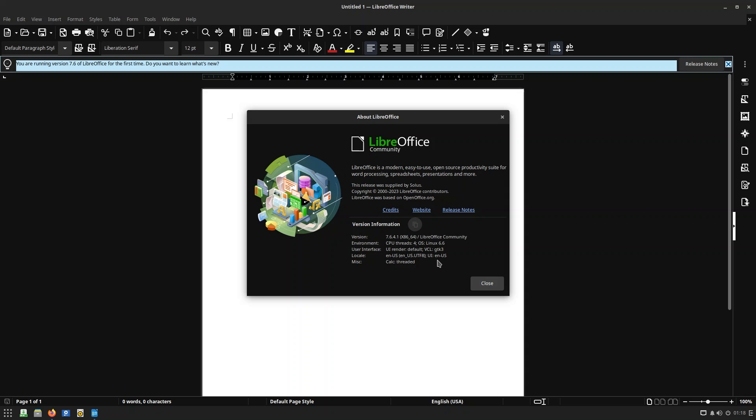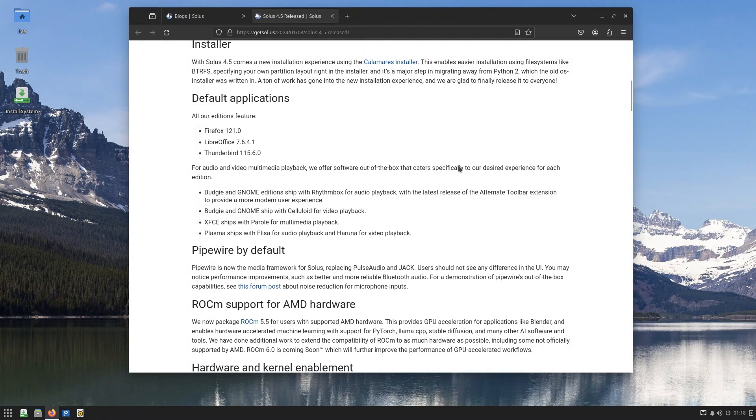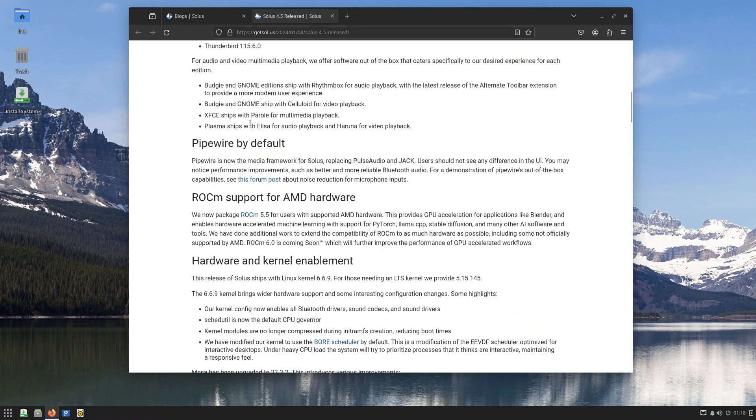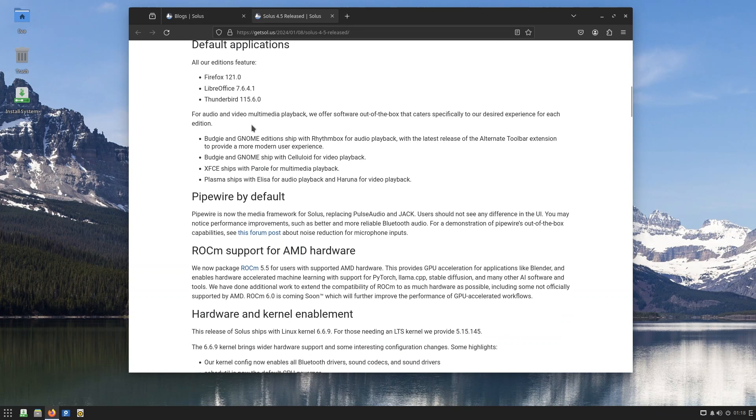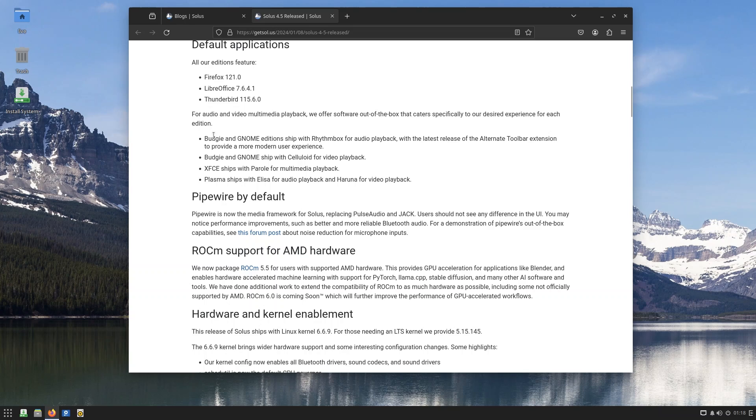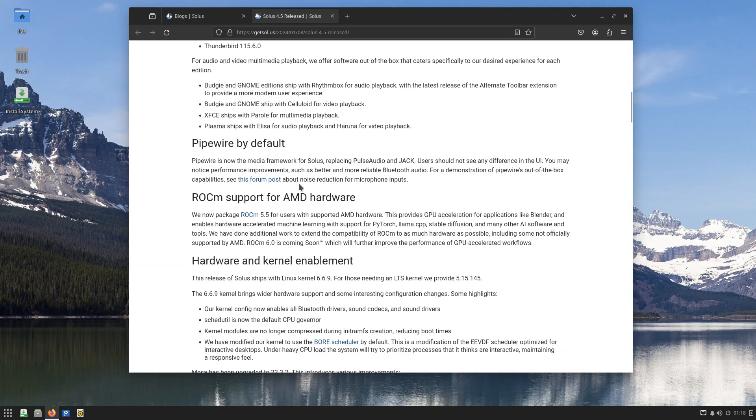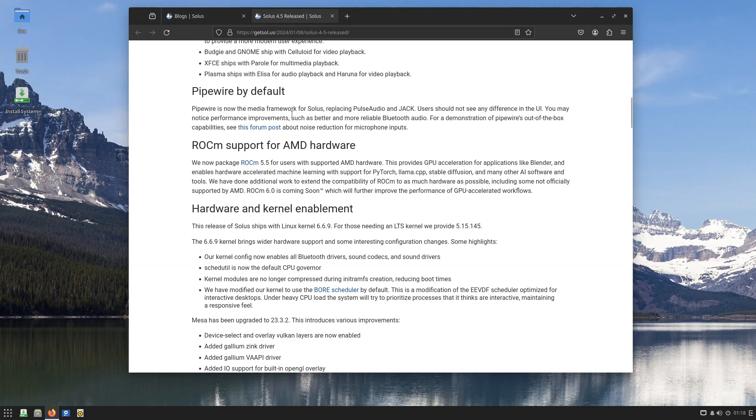7.6.4.1, huh? What a surprise, they were not lying. Okay guys, that was a joke. Anyway, for audio and media playback, we offer software out of the box that caters specifically to our desired experience for each edition. Budgie and Gnome editions ship with Rhythmbox, which is very standard if you ever messed with Linux - you gotta have come across Rhythmbox. With the latest release of the Alternate Toolbar extension, to provide a more modern user experience, Budgie and Gnome ship with Celluloid for video playback, and XFCE, which is in beta, ships with Parole. Plasma desktop ships with Elisa for audio playback and Haruna for video playback.